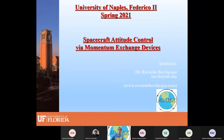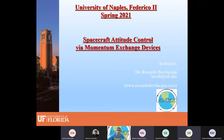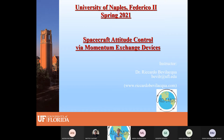Good afternoon everyone. Just a quick check — can you hear me, see me, and see my screen? Yes, wonderful. Welcome to this class. My name is Ricardo Bevilacqua. I'll be instructing for about 24 hours on spacecraft attitude control via momentum exchange devices. I was really hoping to be in Naples and do this live — I had my ticket booked — but everything is red now in Italy, so it's not happening this time.